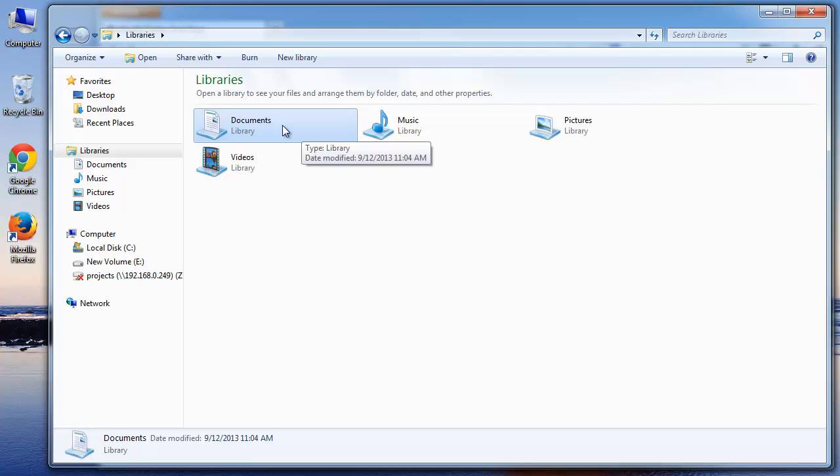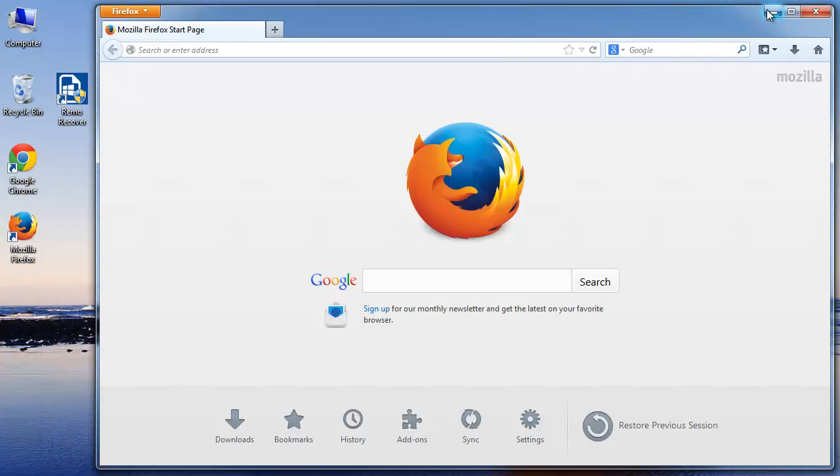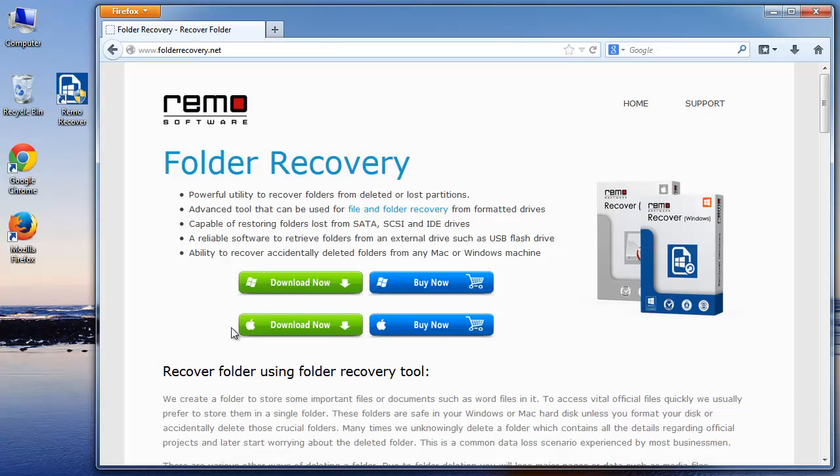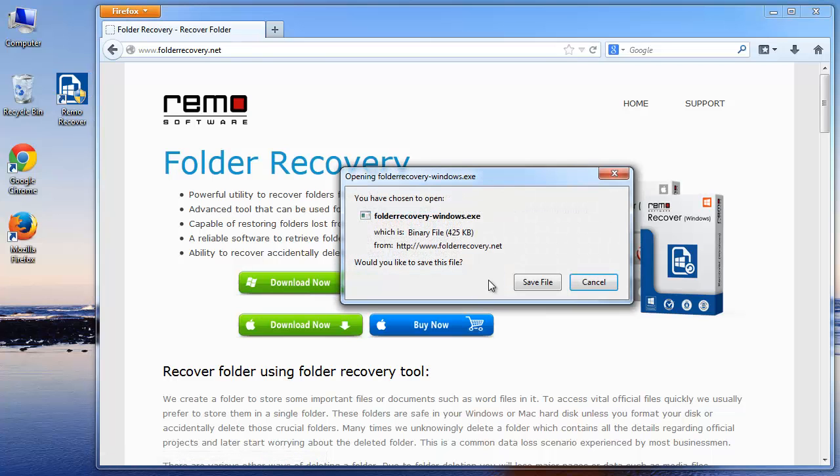If you have committed this mistake, you don't have to worry. Just follow the steps I'm about to show you. Open the browser and go to the site folder-recovery.net and use this button to download the Remo Drive Recovery software on your system.